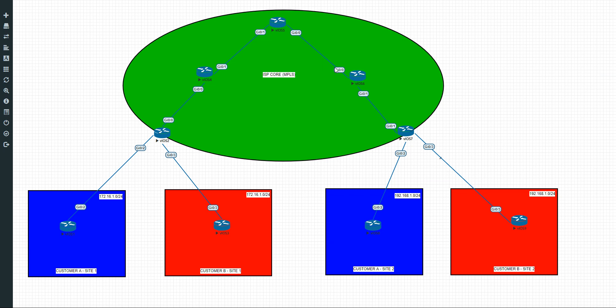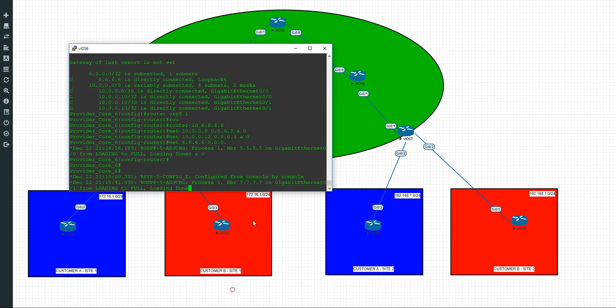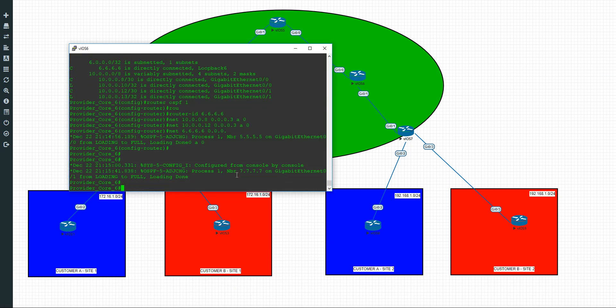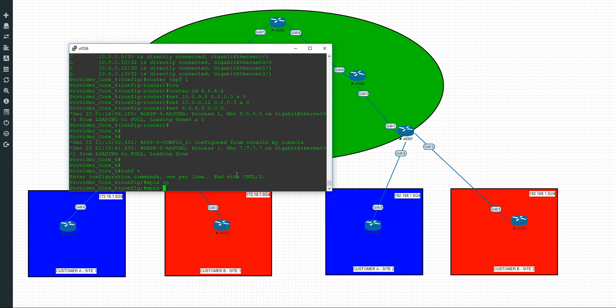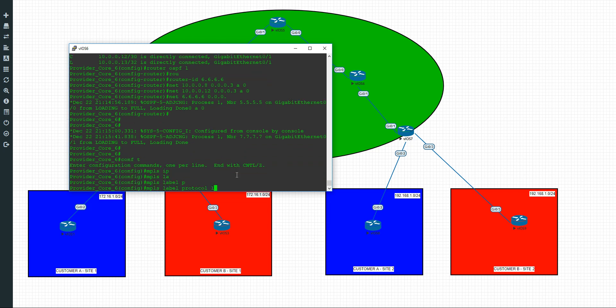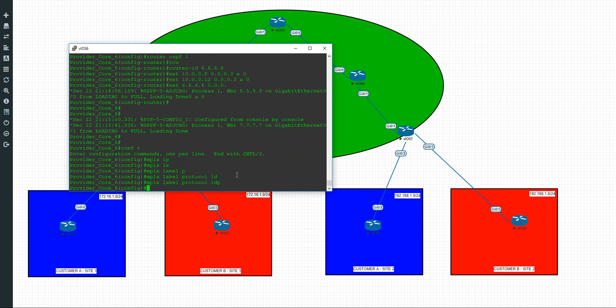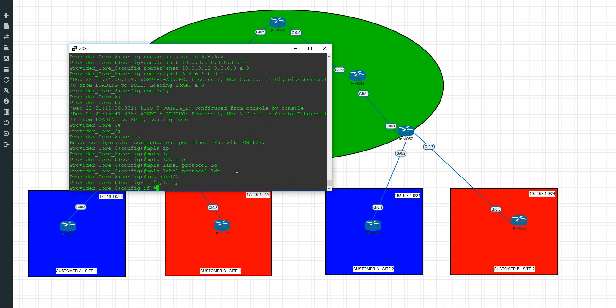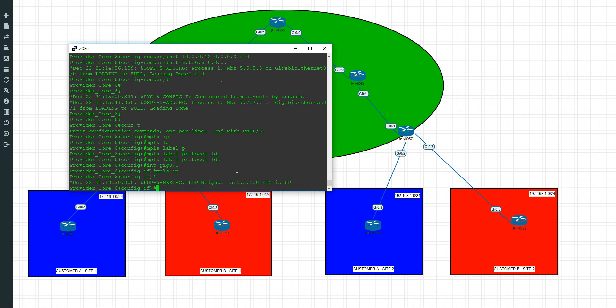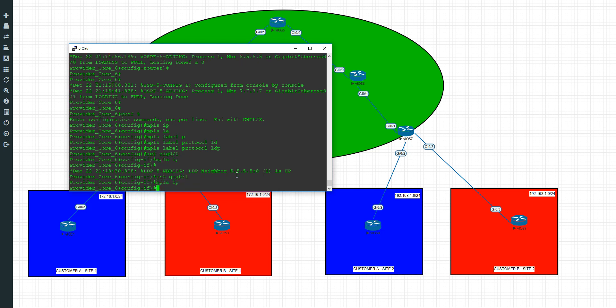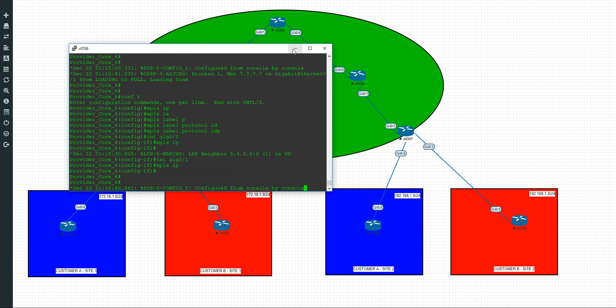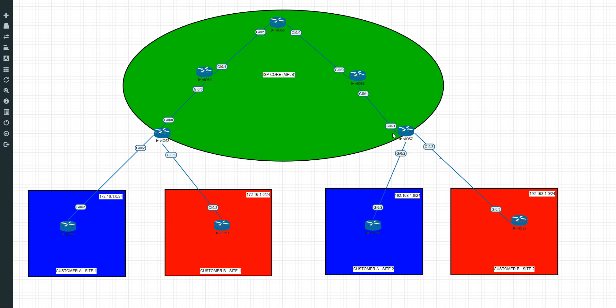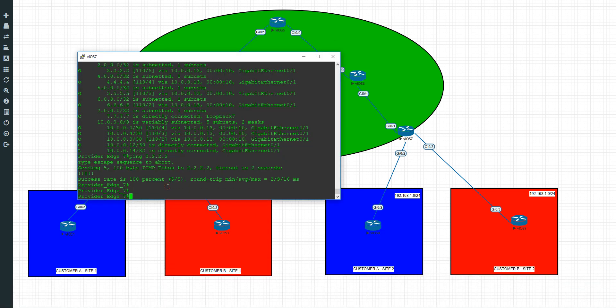Let's move to router 6 now. This one here. Configure terminal. MPLS IP. MPLS label protocol LDP. Interface gigabit 0/0. MPLS IP. There we go. And interface gigabit 0/1. MPLS IP. And the final one. Remember we're only configuring it on the inbound interface. And by inbound I mean facing towards the ISP core.